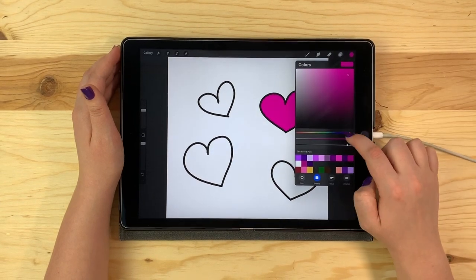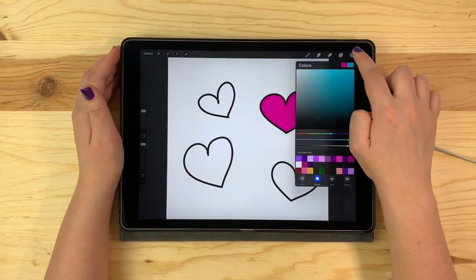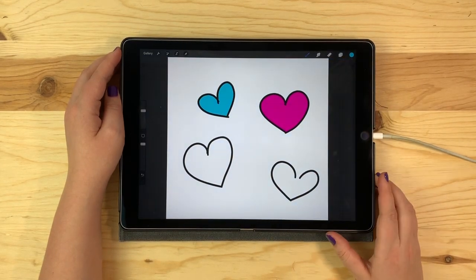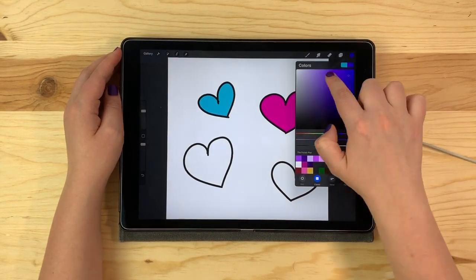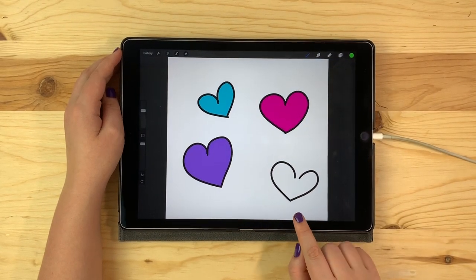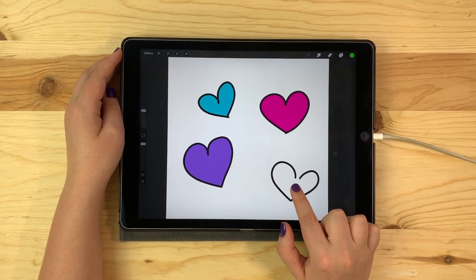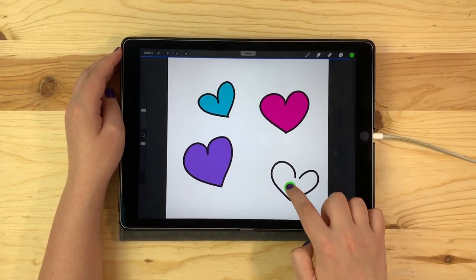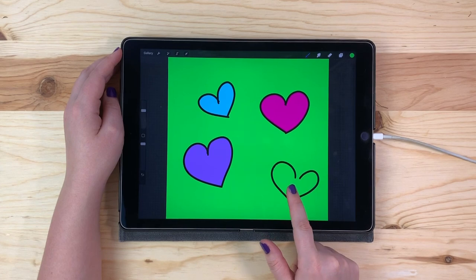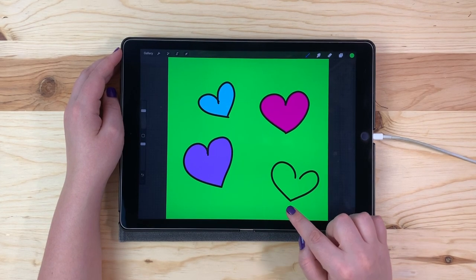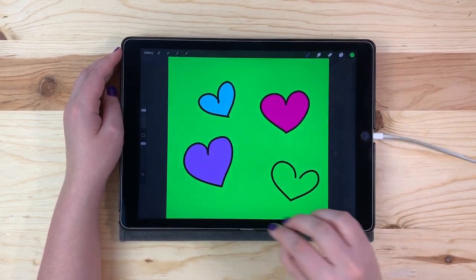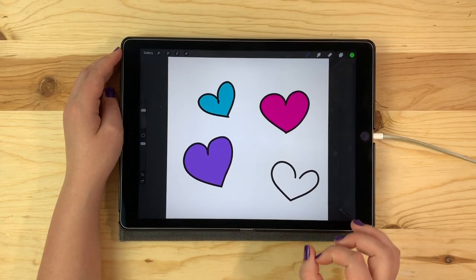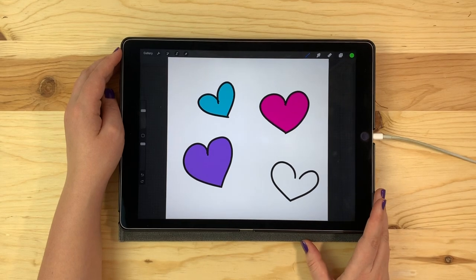Let's choose a different color. Drag and drop. You can see with this last heart here the lines don't connect. Let's see what happens when we try to fill this heart. Because the lines are not fully connected, the paint bleeds out onto the rest of the canvas and fills everything. So you want to make sure that the lines are completely closed for whatever you plan to fill in.